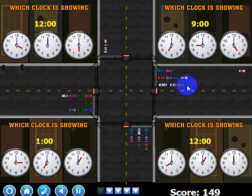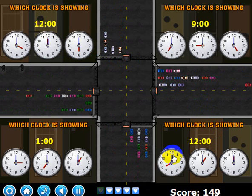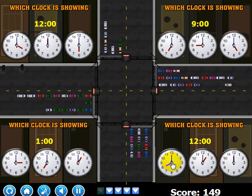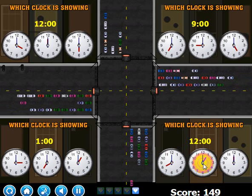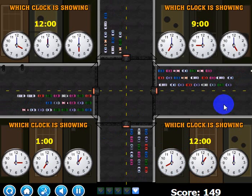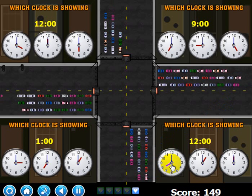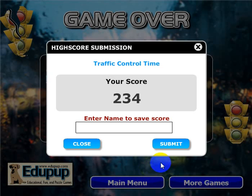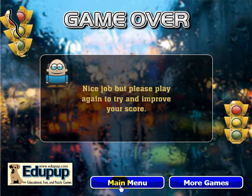Let me show you how the game ends. I could either let the traffic back up off the screen or run out of lives — let's run out of lives. It's asking which clock is 12 o'clock — I'll click the wrong one. Click it again, there goes another life. It still looks like traffic is about to back up off the screen, so we'll let that happen. As soon as it does the game ends, and you'll be able to submit your high score and enter your handle. Then close it and go back to the main menu where you can choose to play again.